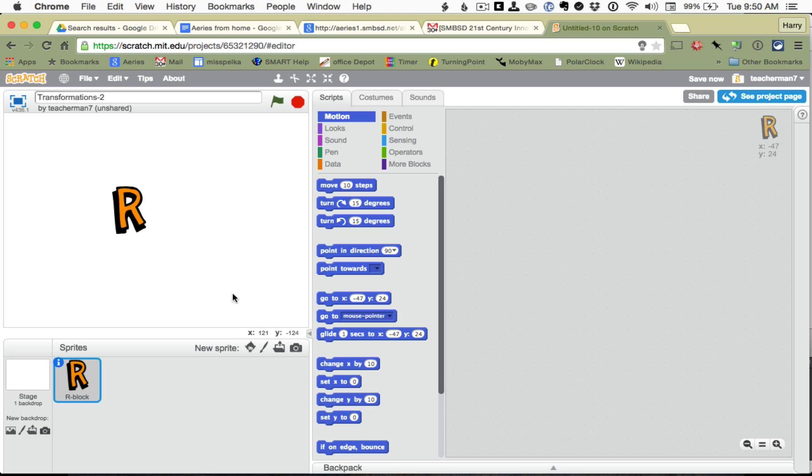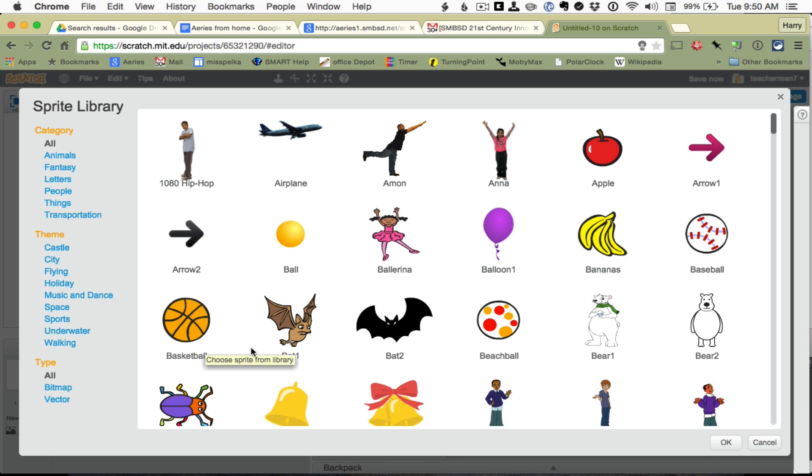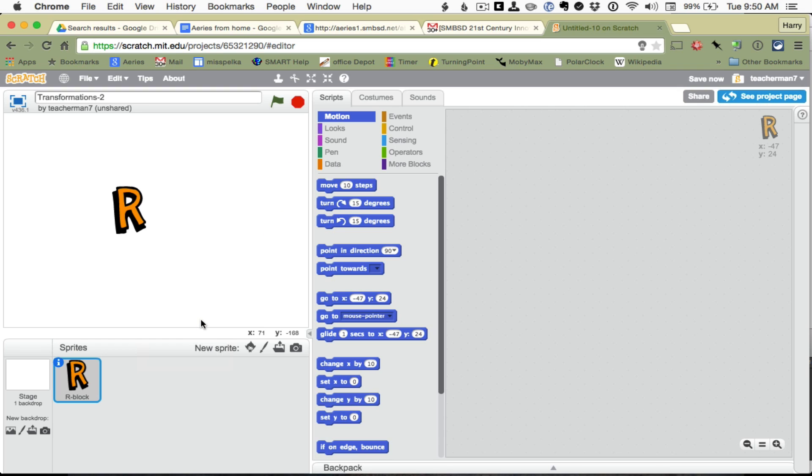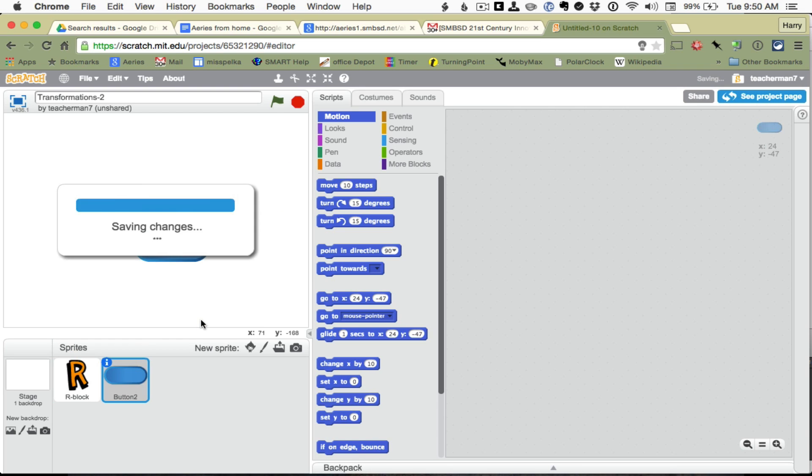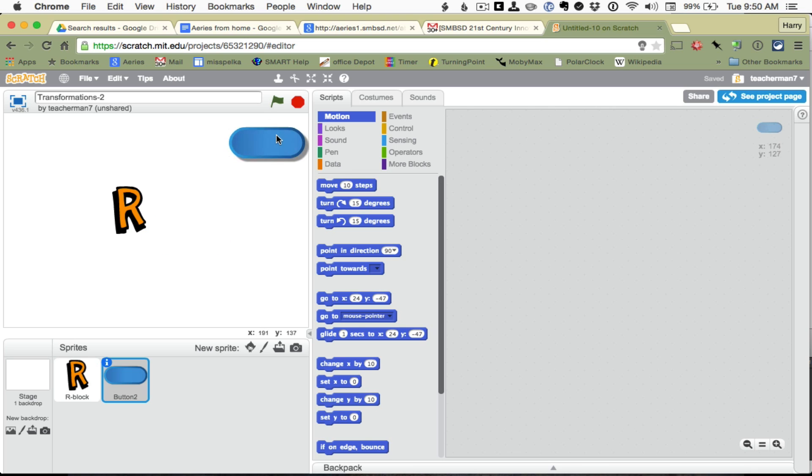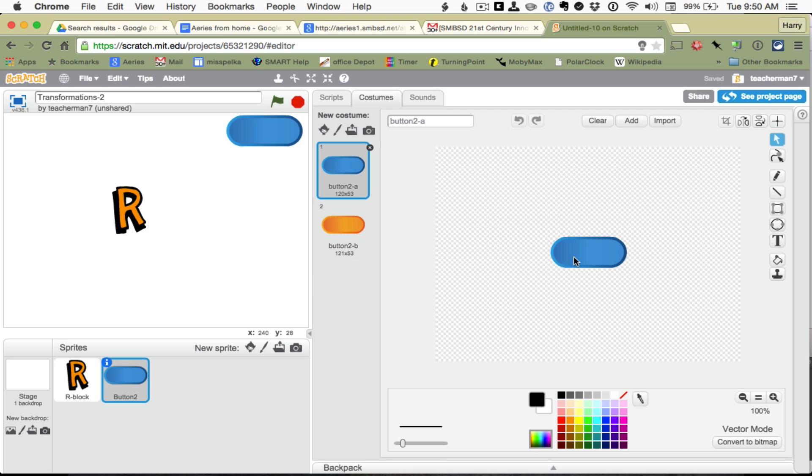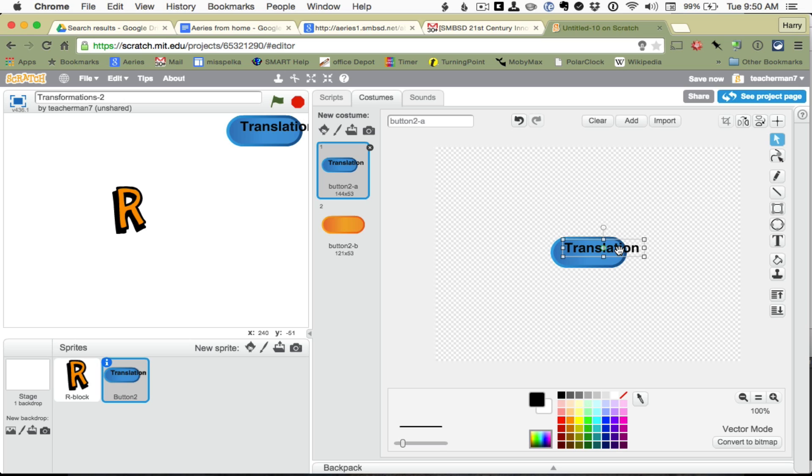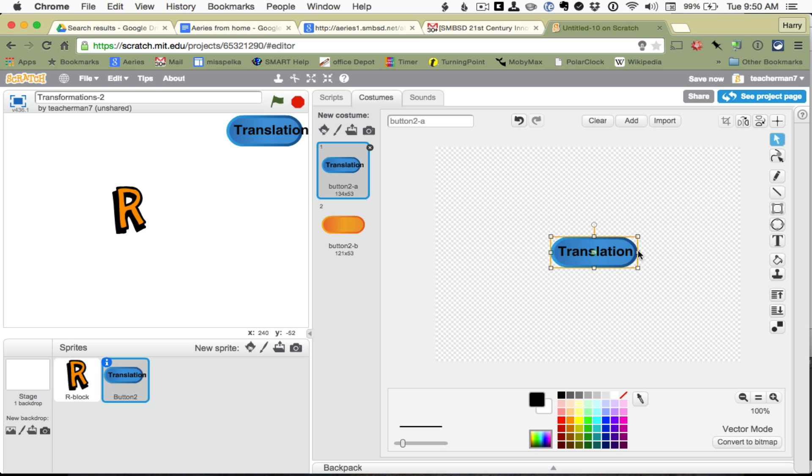I am also going to choose a button, which is a thing and a button. And this button, I am going to go into its costume and give it a little text. The first one is going to be Translation, and I want it to fit in there. So let me get the button itself and stretch it.